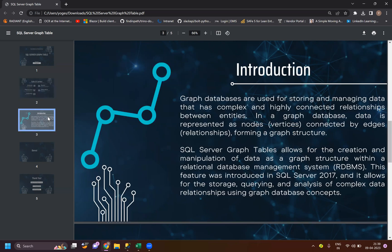Graph databases are used to store and manage data that is complex and highly connected. Take social media as an example - you want to find the friend of a friend, find out which places they've liked, and start recommending those things to other people. It's a highly connected structure where even a like can represent a relationship between two people or two posts, and you can start recommending to people in your circle who have similar interests.